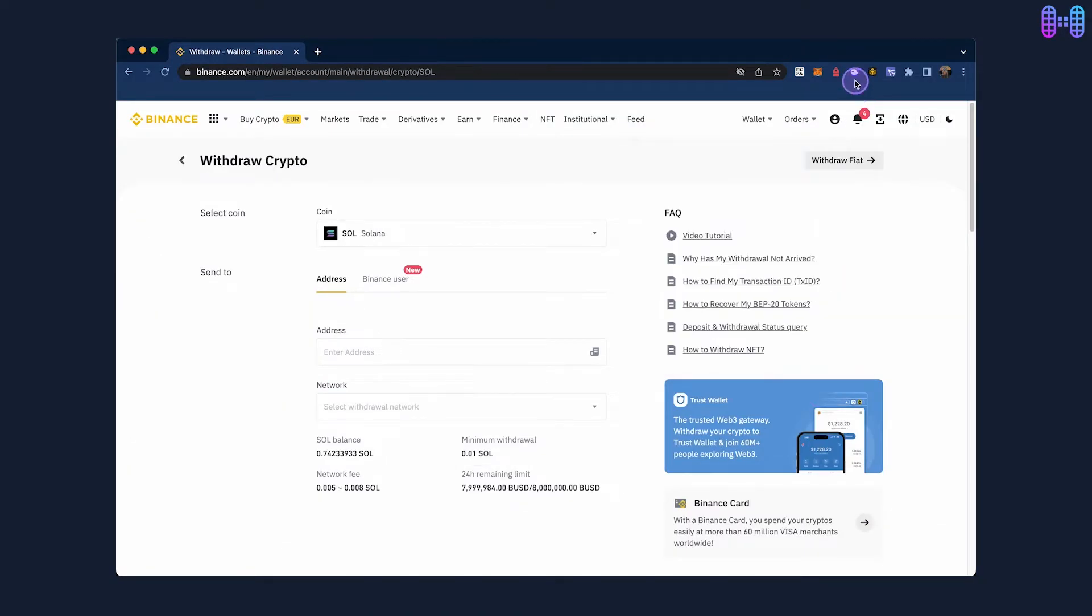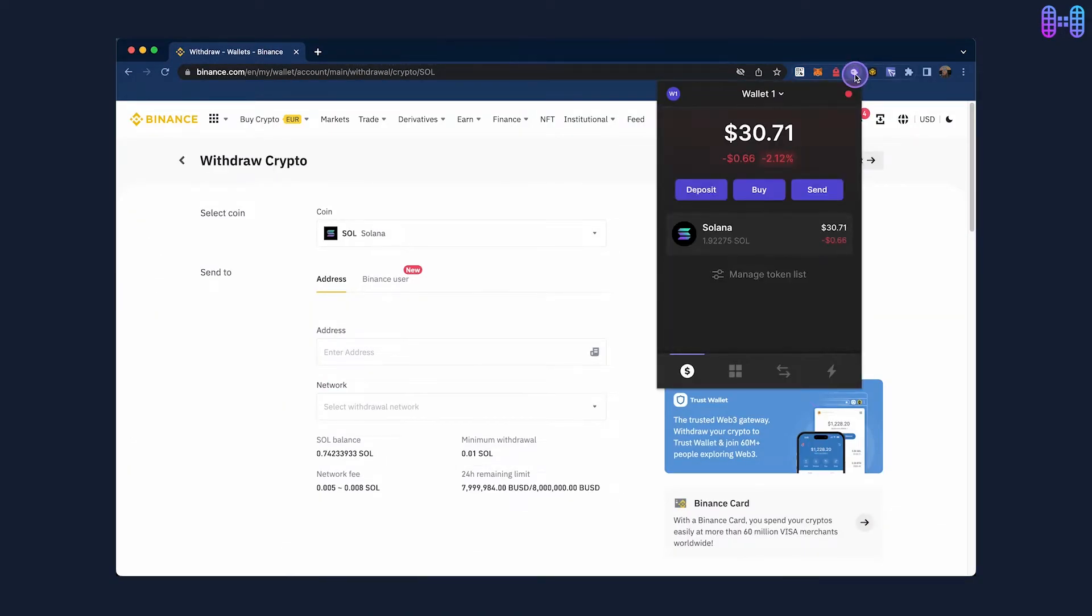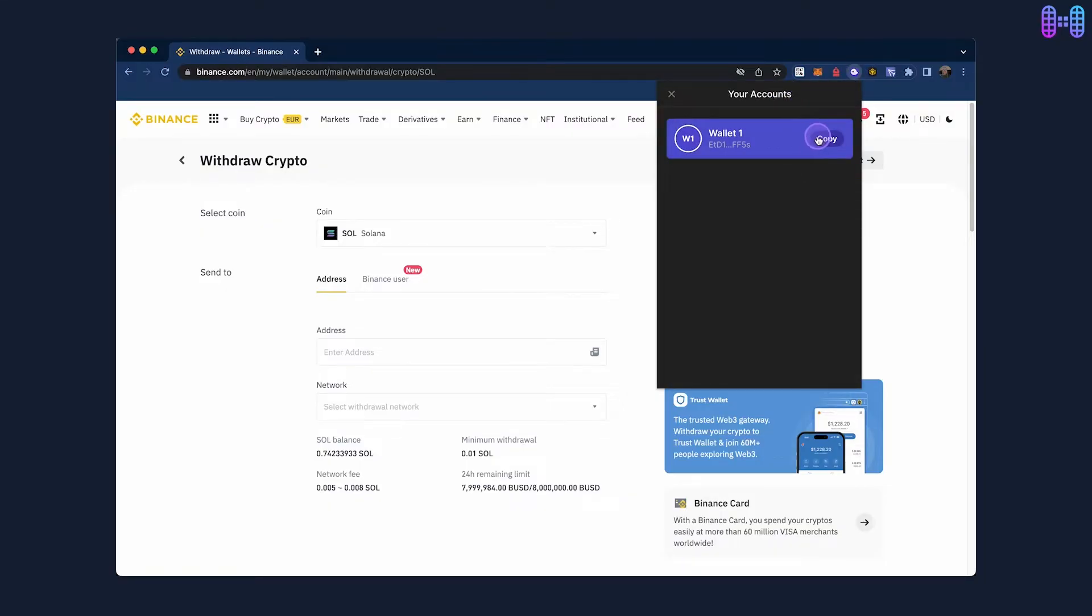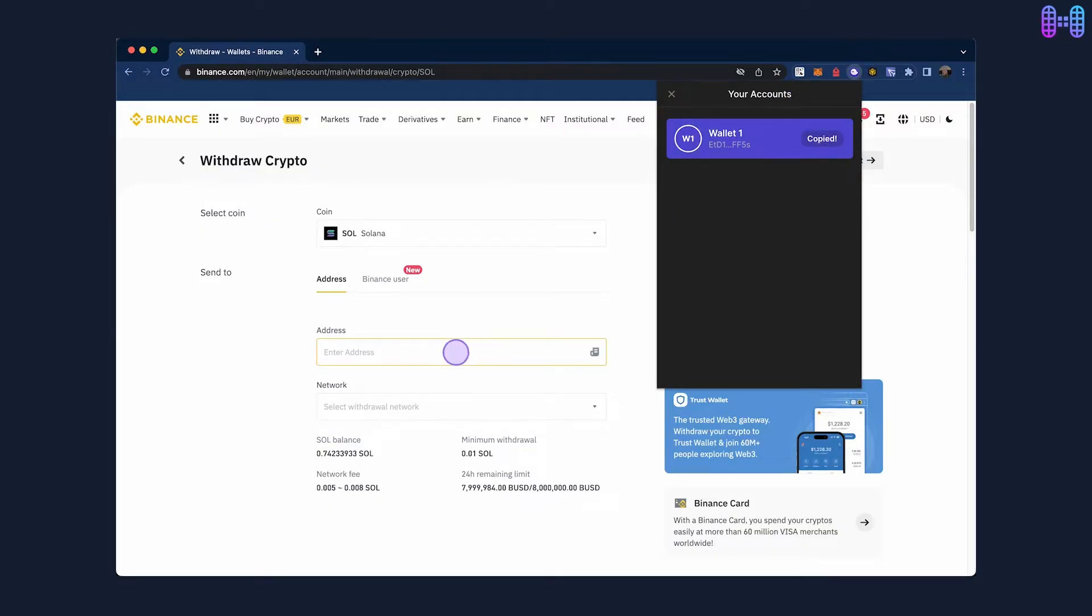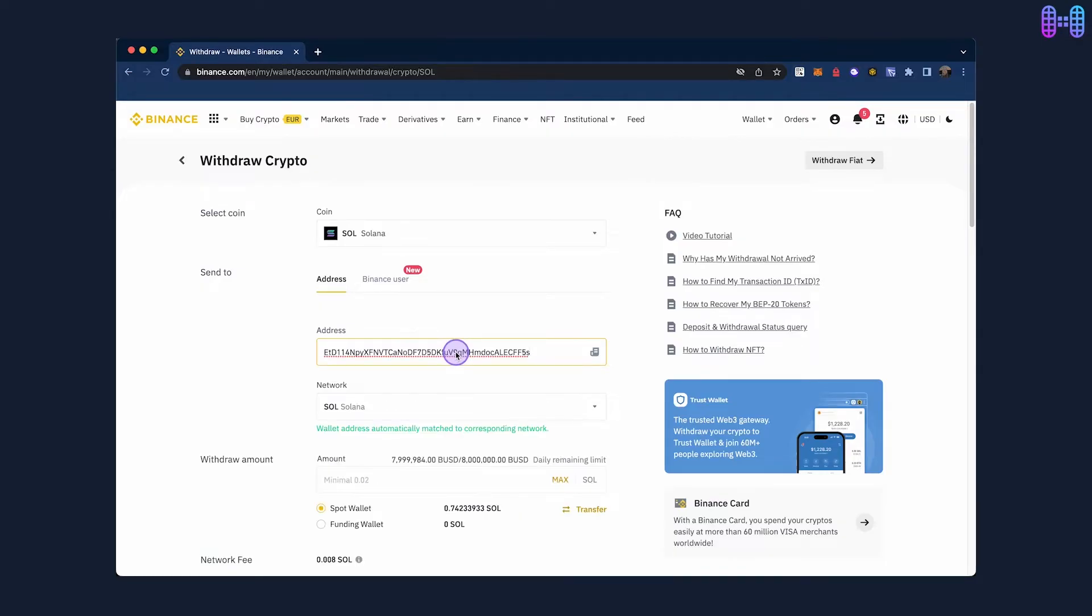To get the withdrawal address, open your Fantom wallet and copy the wallet address. Paste it as the withdrawal address and select the network as Solana.